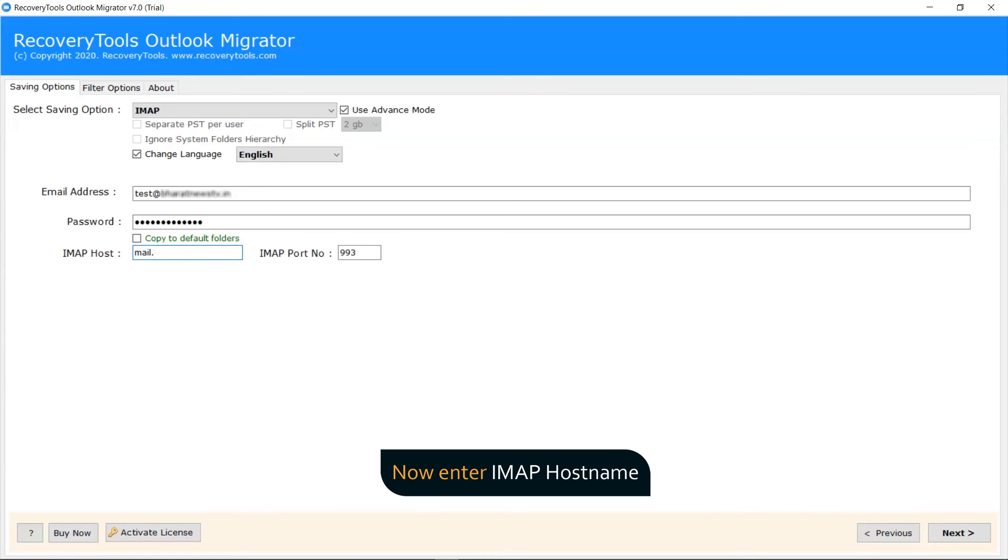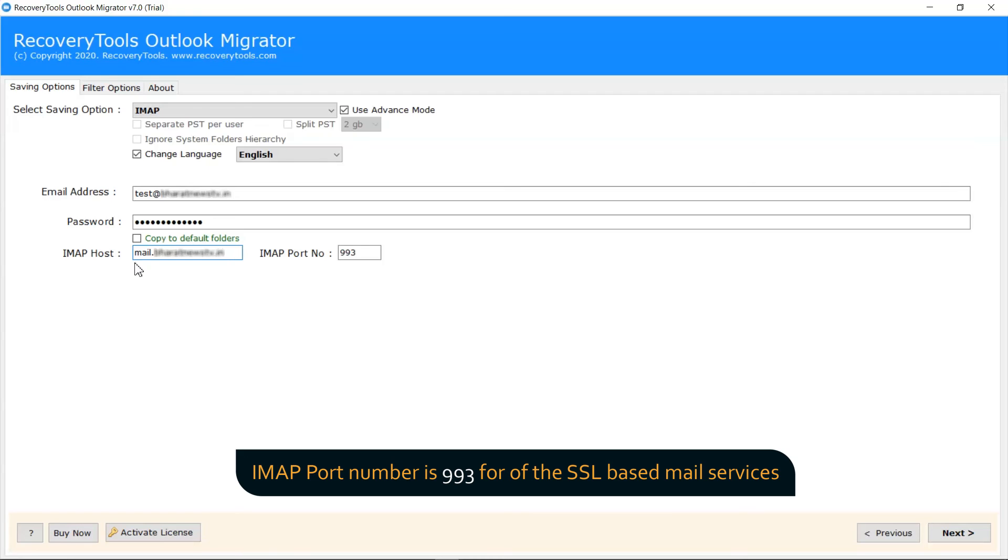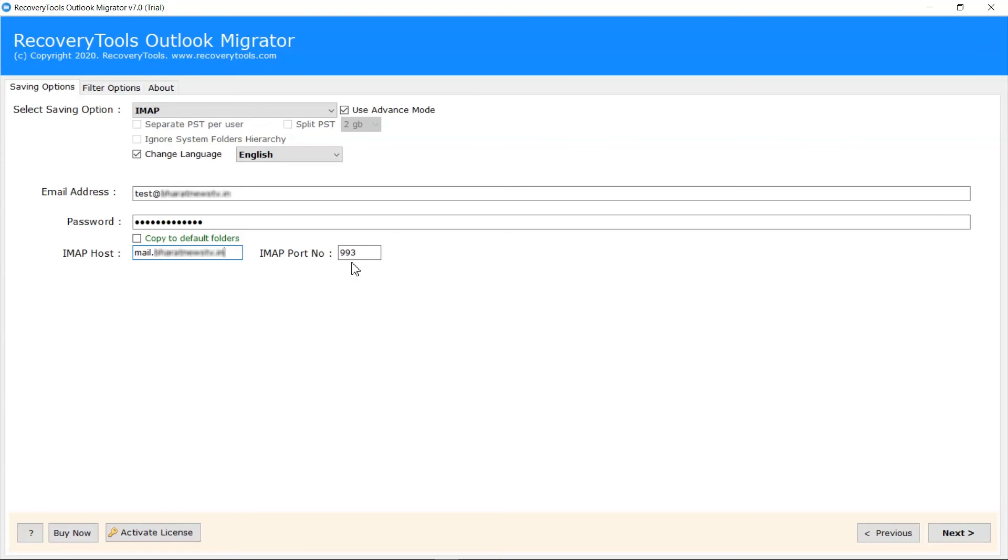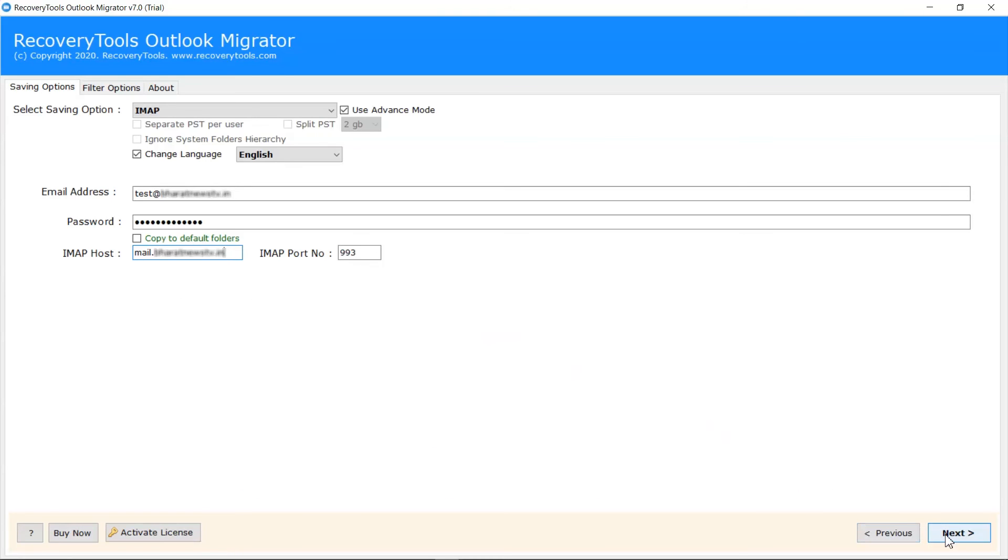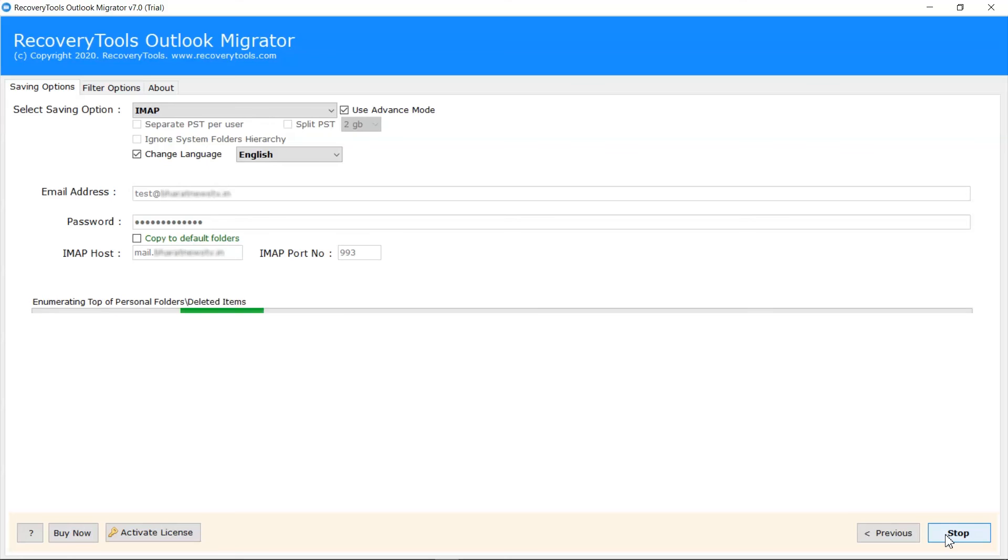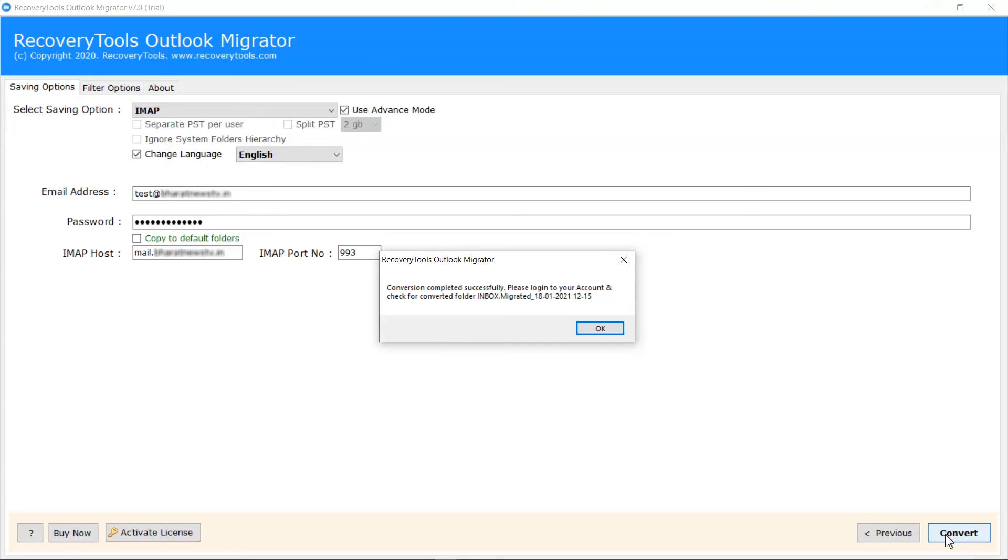Next enter the IMAP host and IMAP port no. Is automatically mapped by the software. Click on Next button.